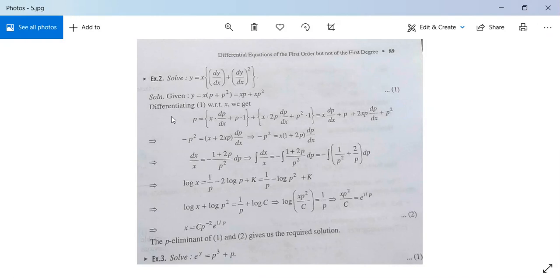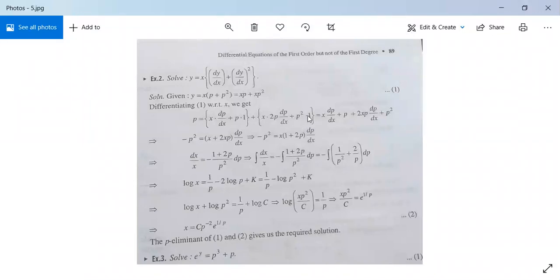Now, differentiate this equation with respect to x. So the left-hand side will be p, and the right-hand side is x(dp/dx) plus p into 1, plus x into 2p(dp/dx) plus p squared into 1. After opening this, it will be x(dp/dx) plus p plus 2xp(dp/dx) plus p squared.